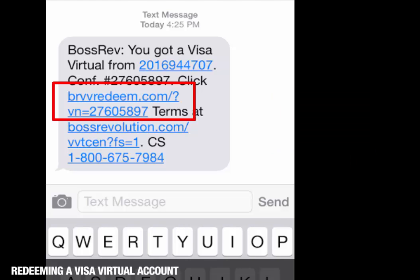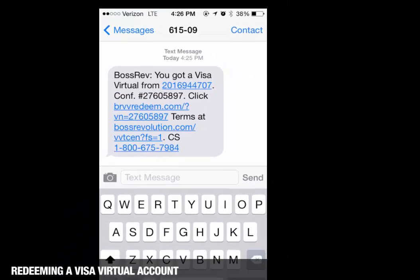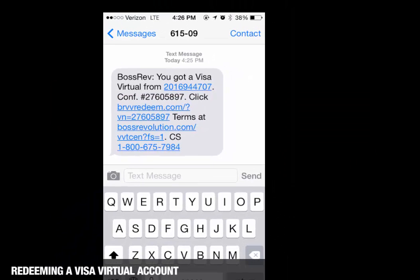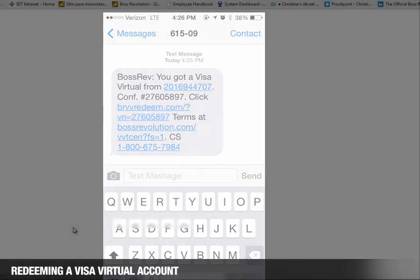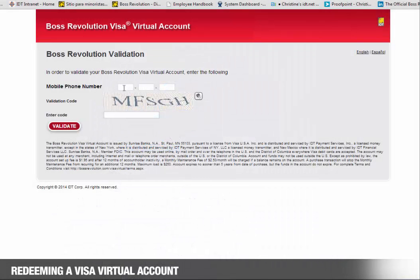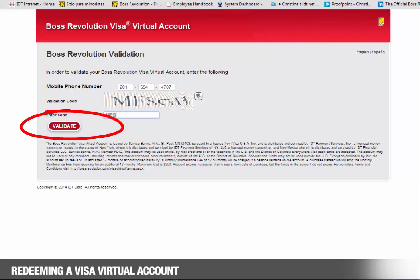Once the link is selected from either the email or text, they will need to validate their account. Enter the phone number and the validation code on the screen, then click on Validate.